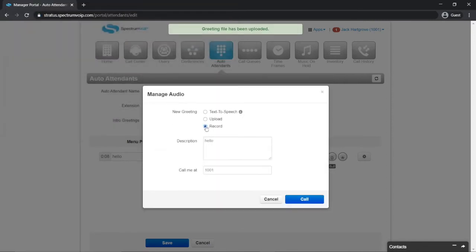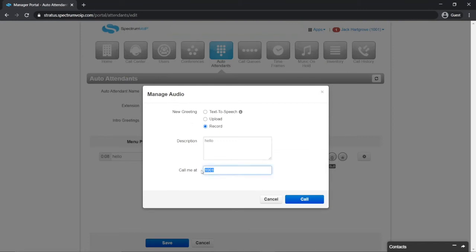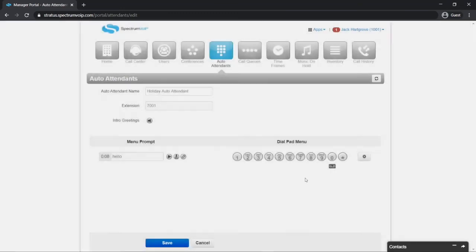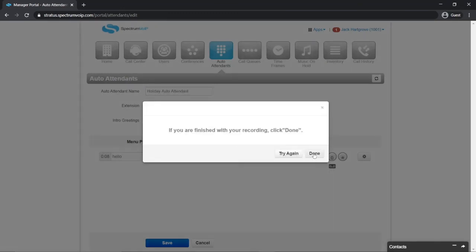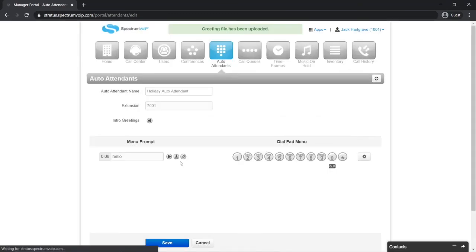If you would like to record a message, you can select the record button. Then in the option call me at, you can send the call to either an extension number or a 10-digit telephone number and record the message through a phone.